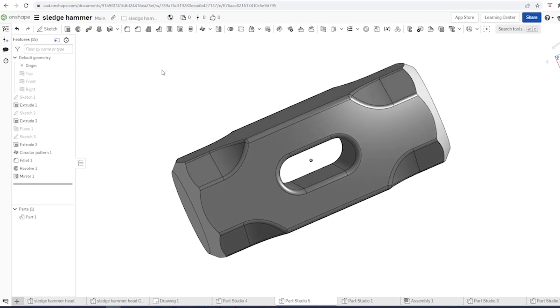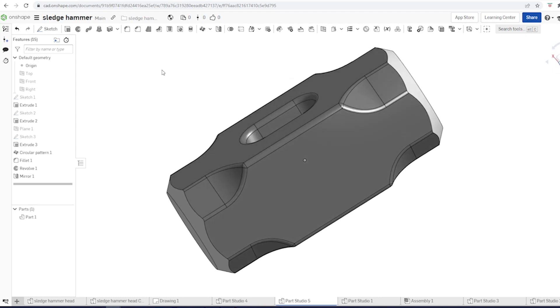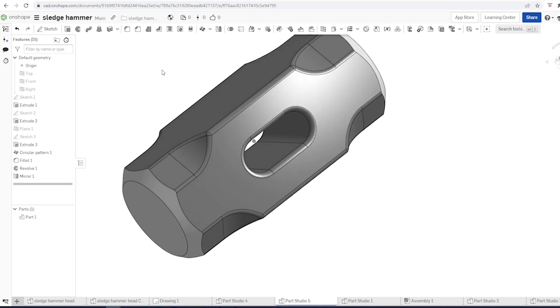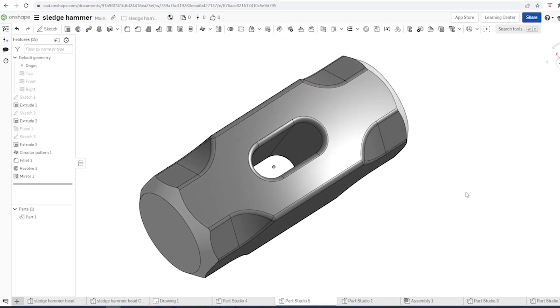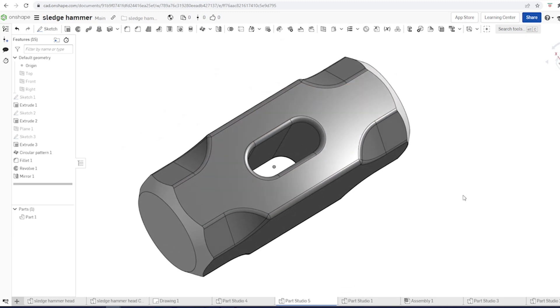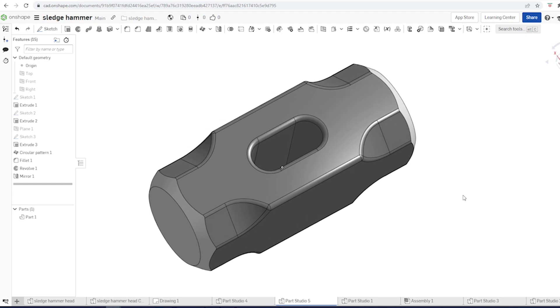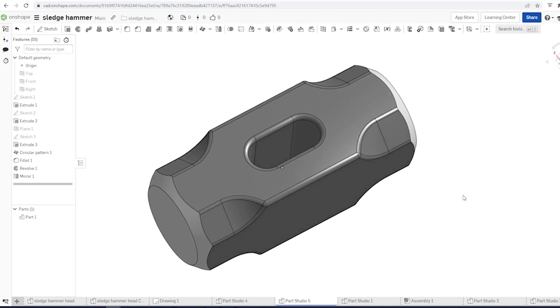The finished sledgehammer head. I hope you enjoyed the video and thanks for watching.